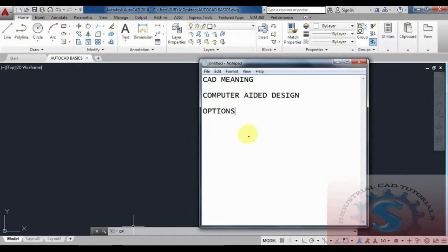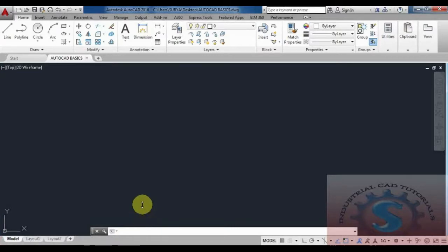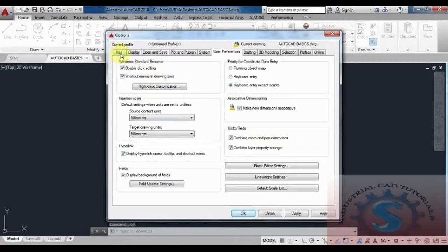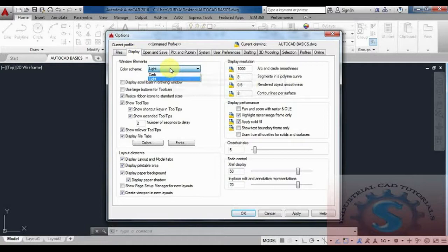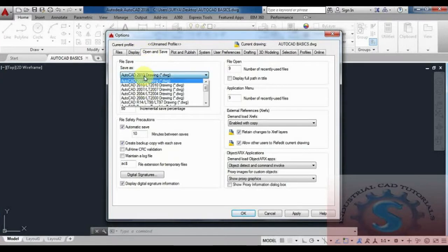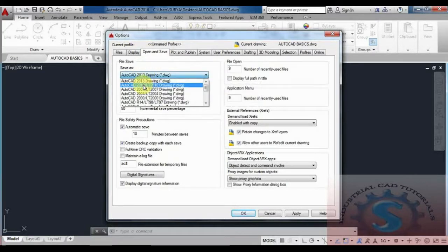Type OP and press Enter — a dialog box will appear where you can change all features and settings before you start drawing. This is called the Options dialog box. Go to the Files tab to see different file paths, then go to the Display tab where you can change the display to light or dark and set different colors. Under Open and Save, you can set the default save format — for example, AutoCAD 2013 drawing format — or change it to 2010 or 2016 as you wish.